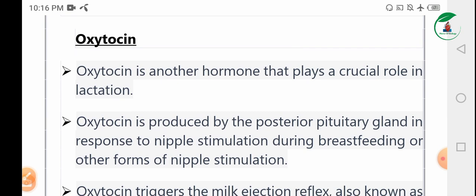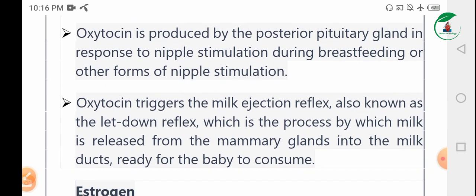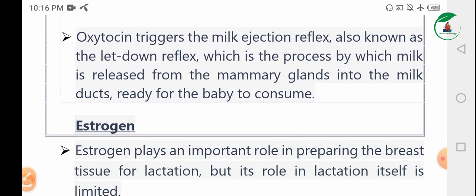Oxytocin is another hormone that plays a crucial role in lactation. Oxytocin is produced by the posterior pituitary gland in response to nipple stimulation during breastfeeding or other forms of nipple stimulation. Oxytocin triggers the milk ejection reflex, also known as the let-down reflex, the process by which milk is released from the mammary gland into the milk duct.